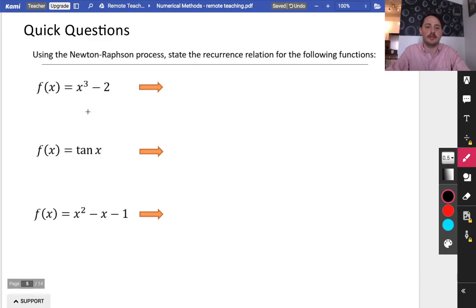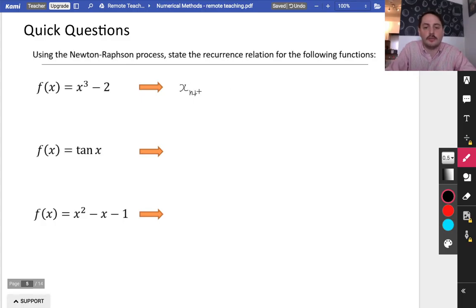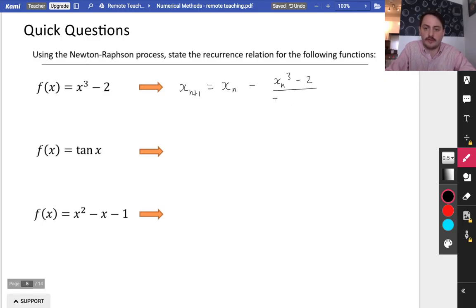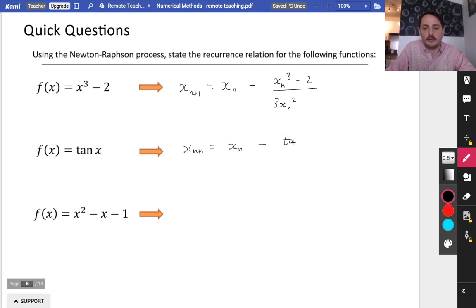Let's do some quick questions. Using the Newton-Raphson process, state the recurrence relation for the following functions. For f(x) = x³ minus 2: xn+1 equals xn minus (xn³ minus 2) over (3xn²). For f(x) = tan x: the iterative formula would be xn+1 equals xn minus tan(xn) over sec²(xn), since tan x differentiates to sec²x.